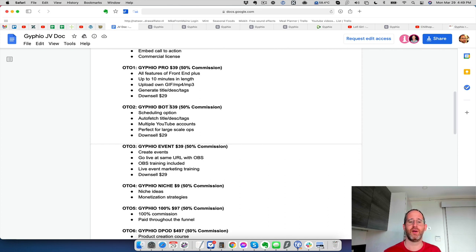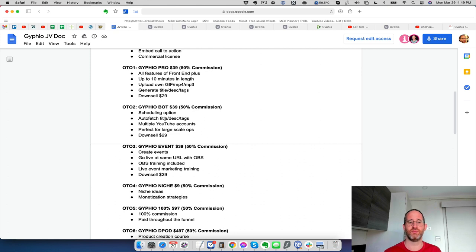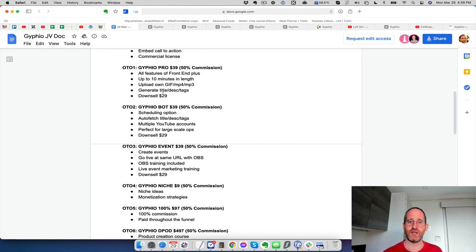Don't feel like you have to get all of them. However, it might be worth getting the first couple of OTOs here just so that you can get the extra length and the scheduling option, the auto fetch multiple YouTube accounts. It's going to make it worth your while.